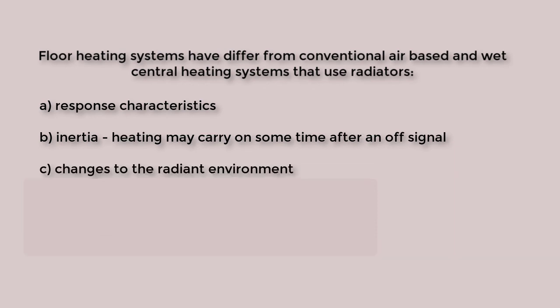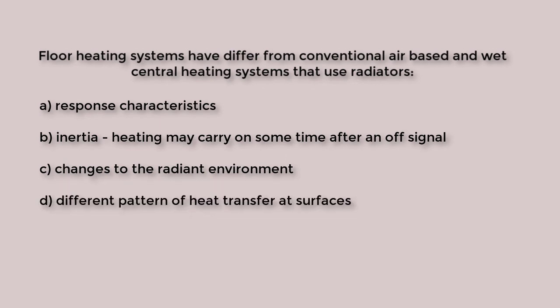A large area of moderately warm temperature changes the radiant environment in the room and thus the perception of comfort. Whilst air-based systems will initially drive a change in air temperature followed by changes in surface temperatures, radiant heating will distribute heat directly to other surfaces by way of radiating exchanges as well as to the air adjacent to the heated surface by way of convection.